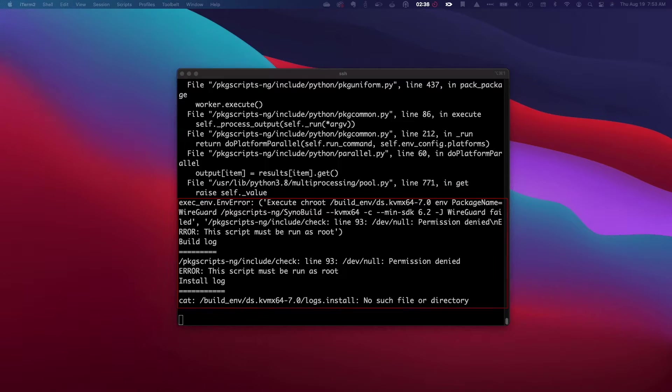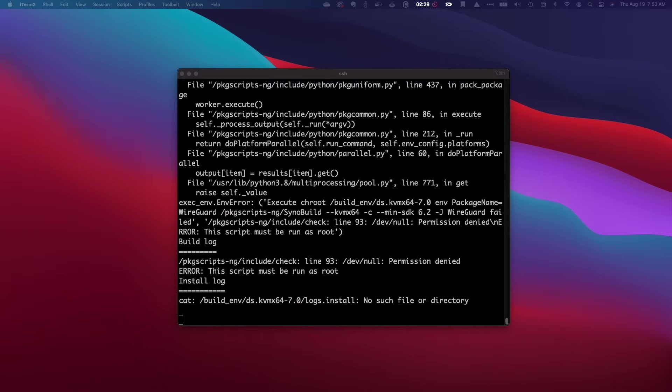If you know what I could or should do to get past this error, let me know in the comments below.